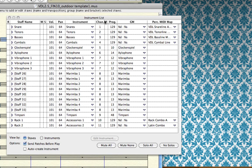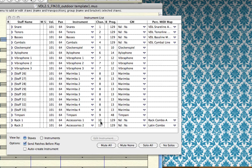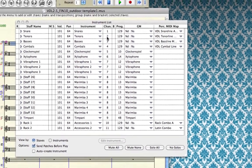Also in the instrument list window is the channel column, where you assign MIDI channels. My snare staff is set to MIDI channel 1, my tenor staff to MIDI channel 2, and my rack 2 staff to MIDI channel 11. These don't have to stay at these values — depending on the needs of your score you can alter the MIDI channels, but it's important to know what these channels are in relation to the MIDI channels set within Kontakt Player.